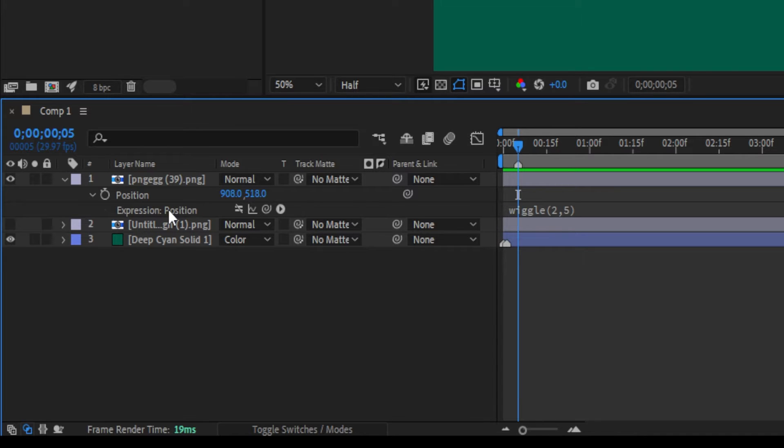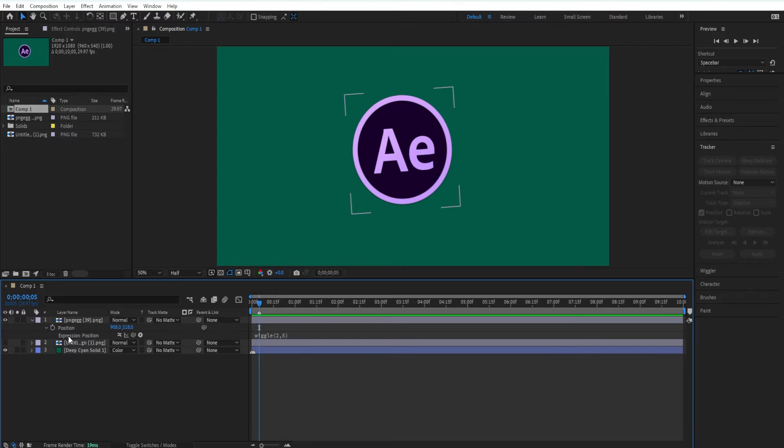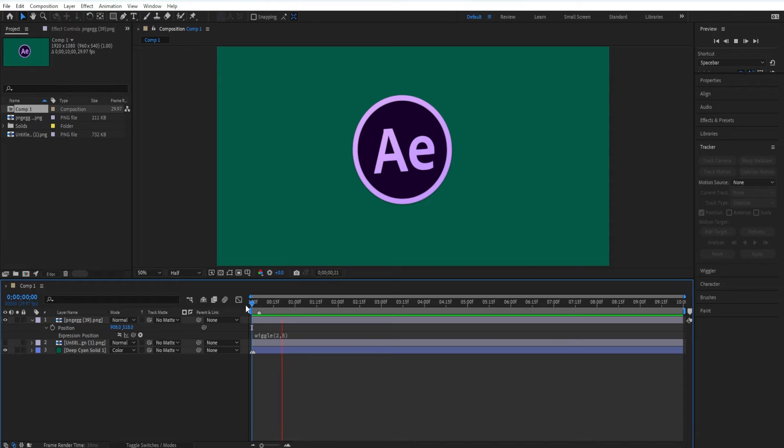I can see that I have the wiggle expression on the position property for this logo layer. If I tap the space bar to preview the animation, I can see the wiggle, and if I want to temporarily disable this expression.